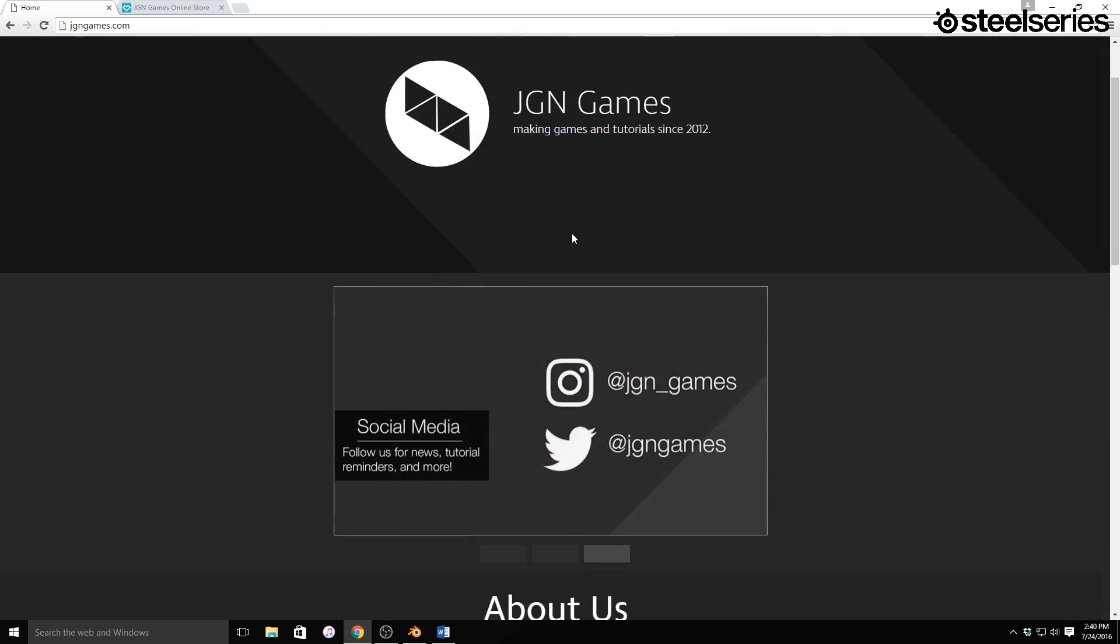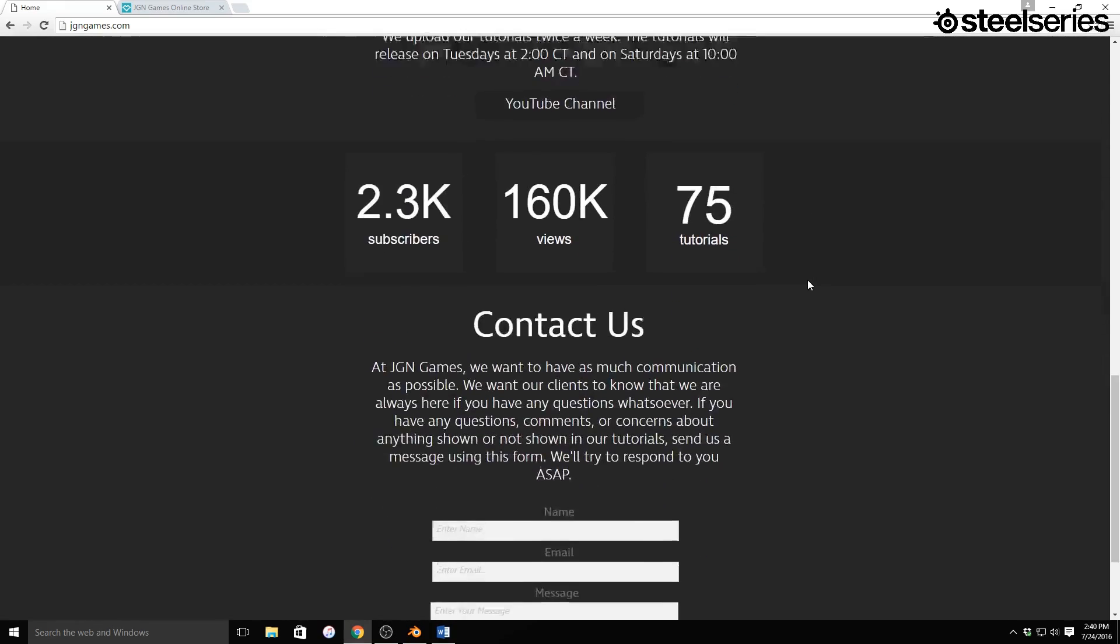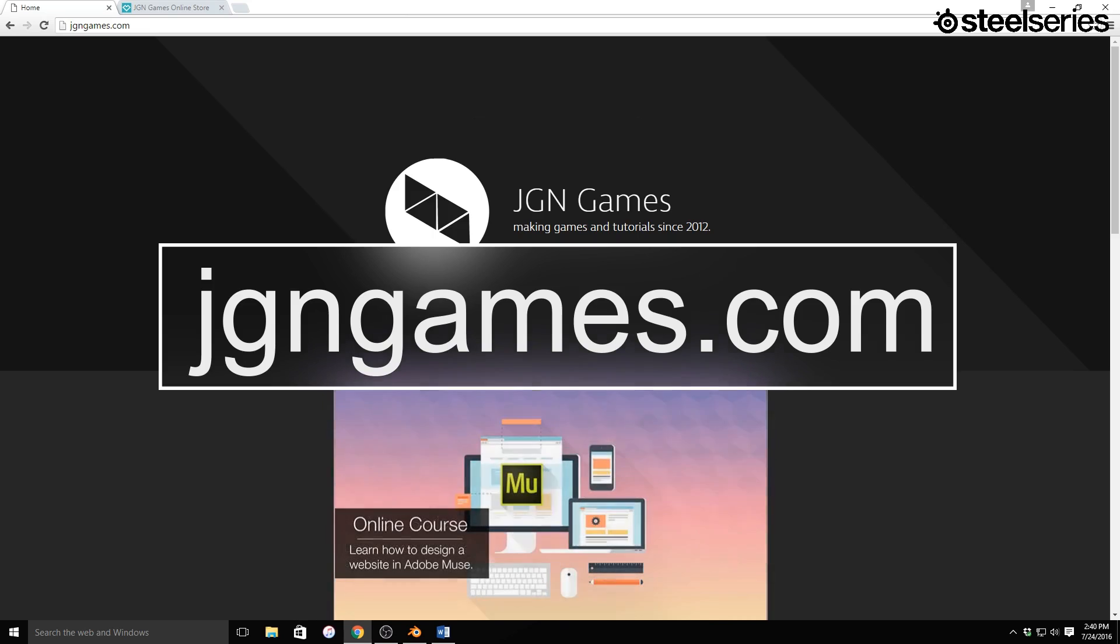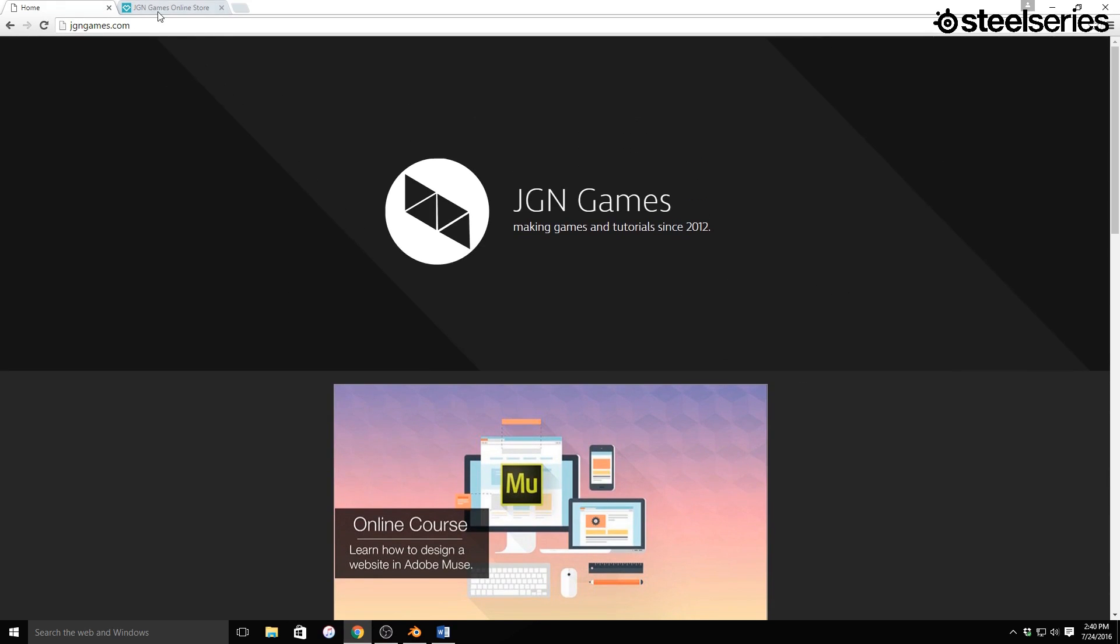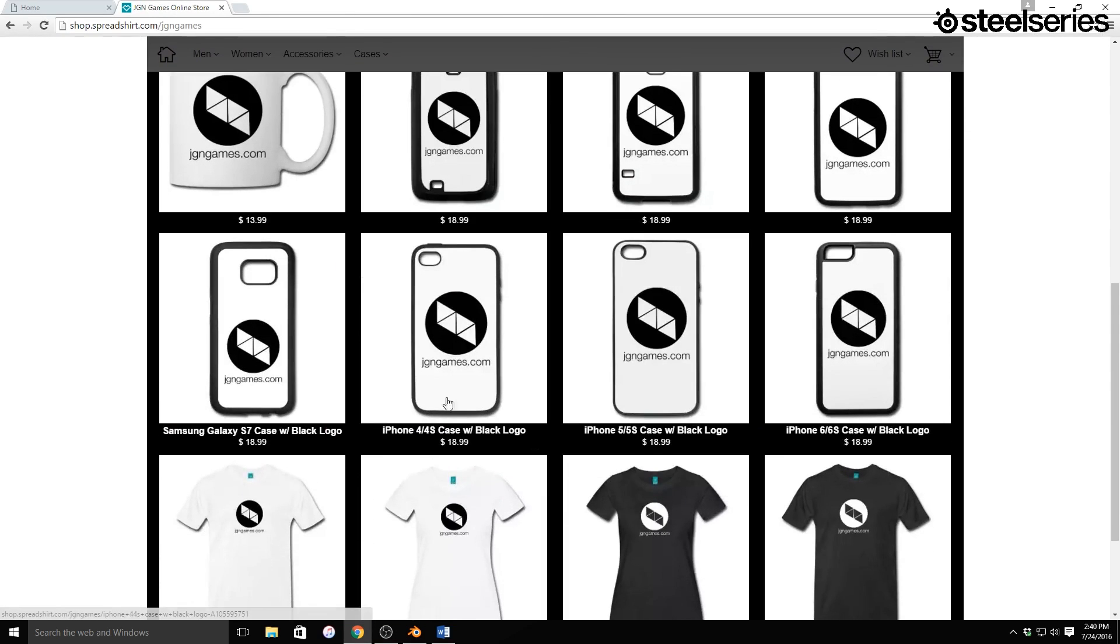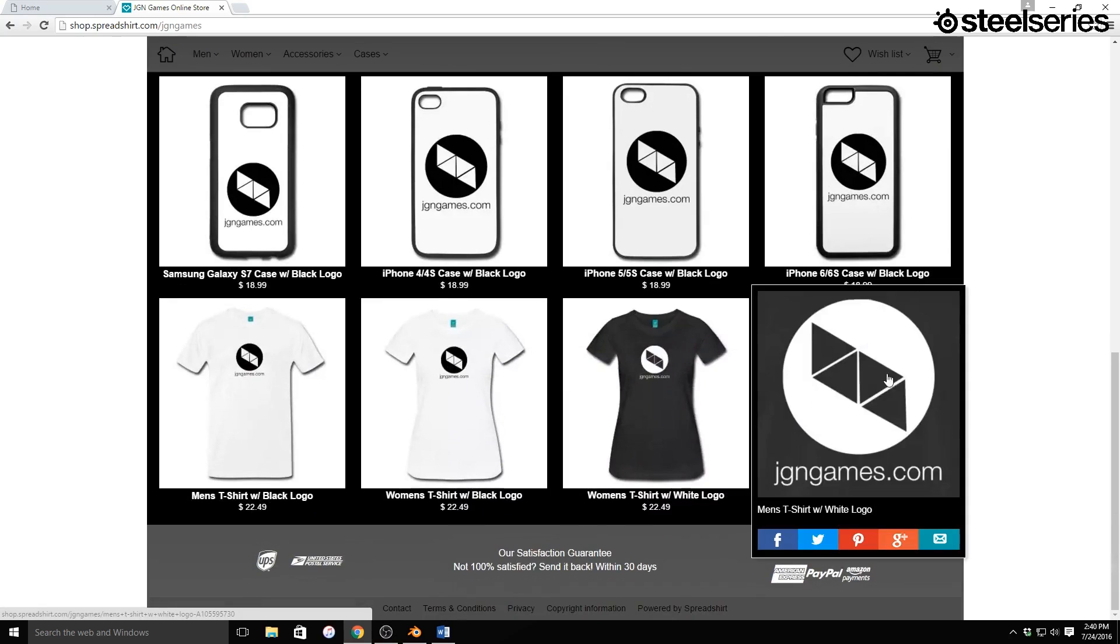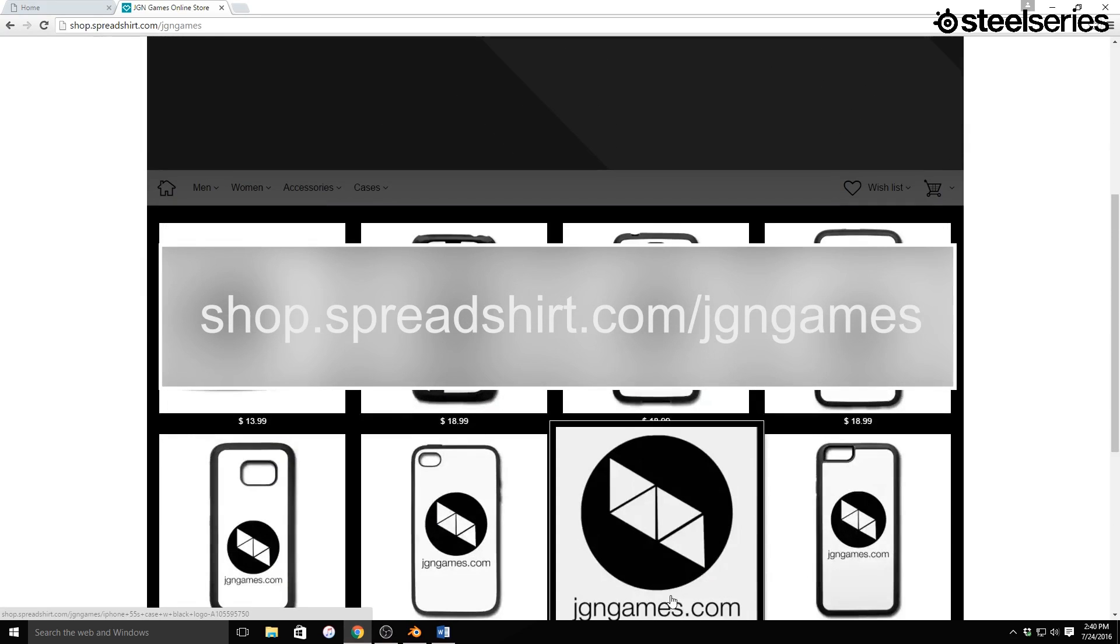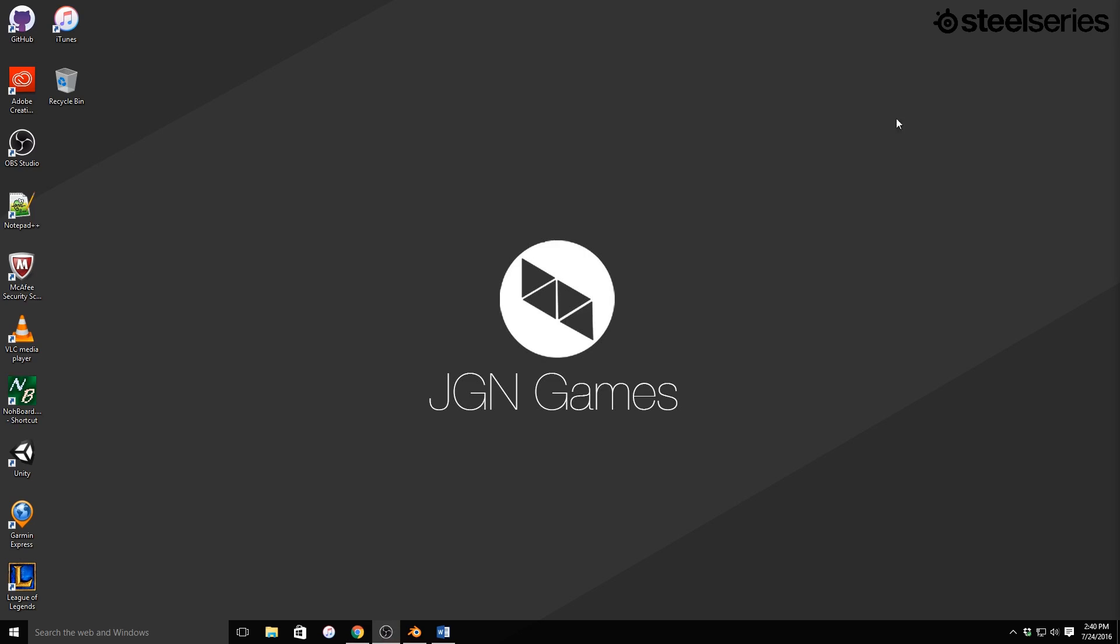I did this while I was on vacation because it was one of the things I could do on my laptop. So go check it out. There will be a link in the description to jgngames.com. And also, we have some really cool merchandise out now, including JGN Games apparel and iPhone cases. I really like these shirts, so go order those. But now let's go ahead and jump into the tutorial itself.